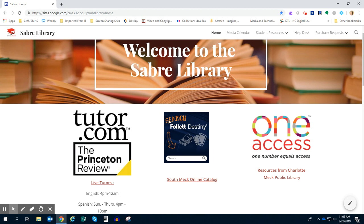In order to get there, you can type in bit.ly slash Sabre Library or you can get there from the home page. It's also probably bookmarked on your Chromebook.